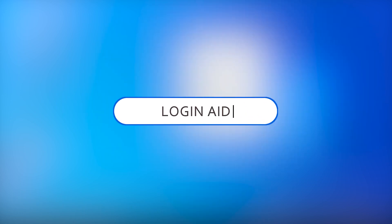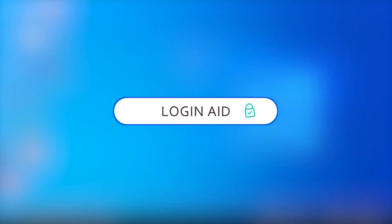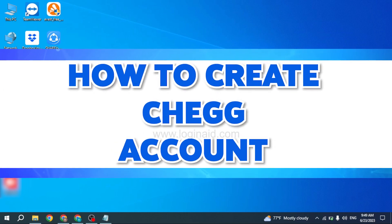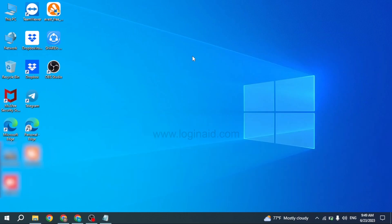Hello everyone, welcome back to our channel Login Aid. I hope you guys are doing well. In this video I will be showing you how to create a Chegg account. Chegg provides various student services including online textbook rental, homework help, tutoring, scholarships and internships. It helps students save time, save money and get smarter in order to improve the overall return of educational investment.